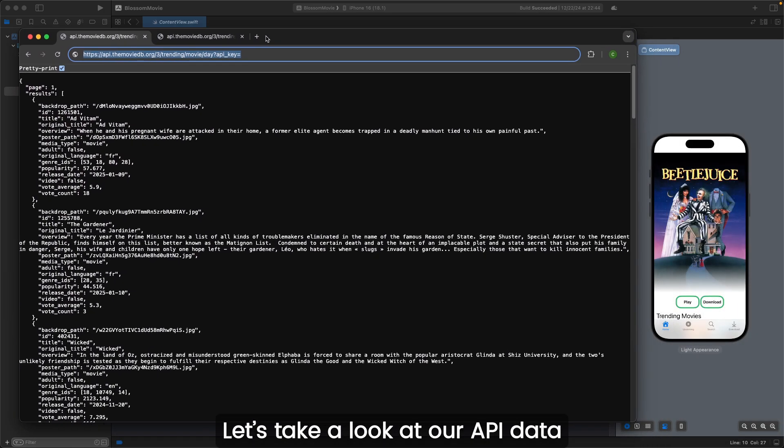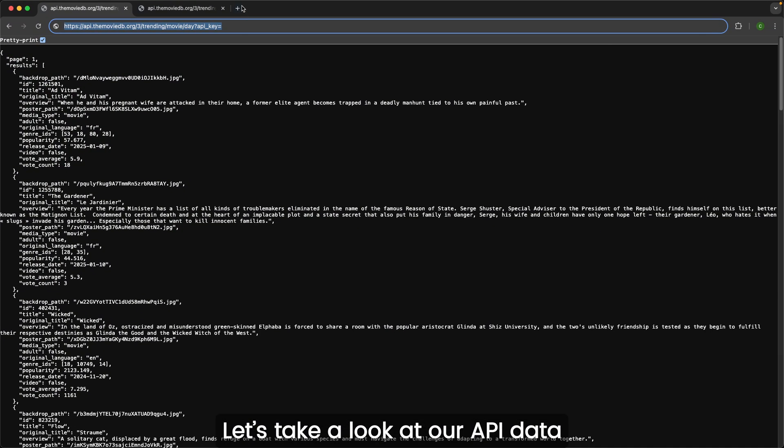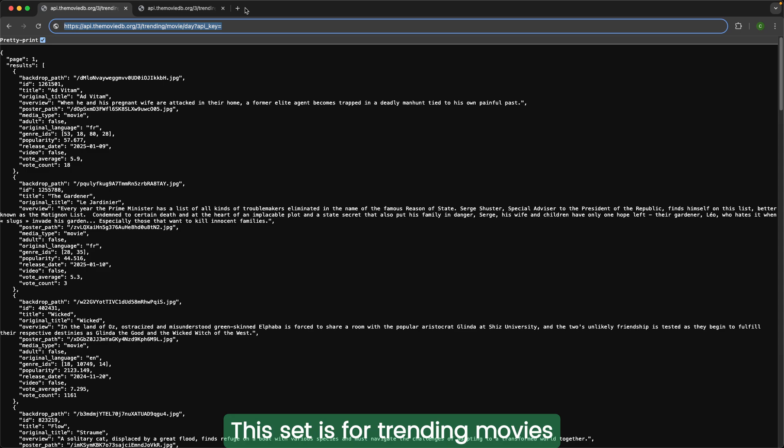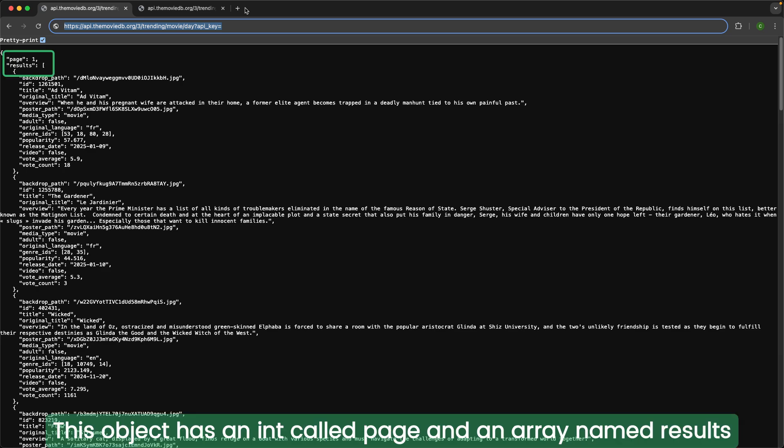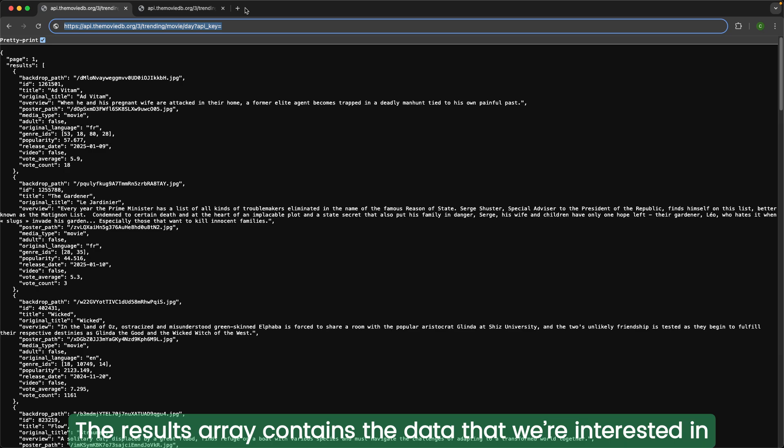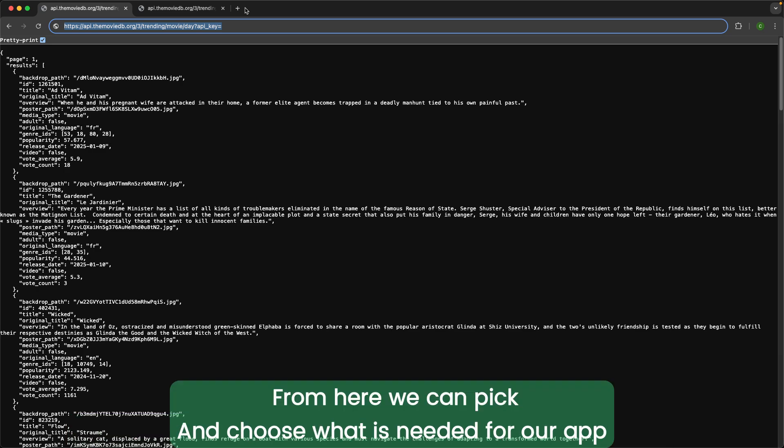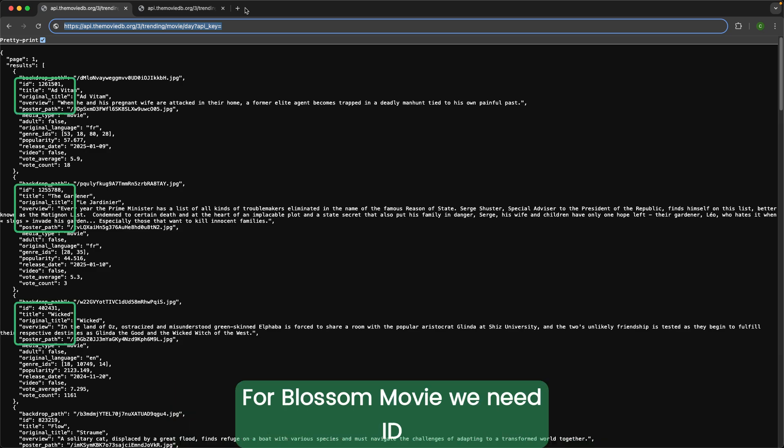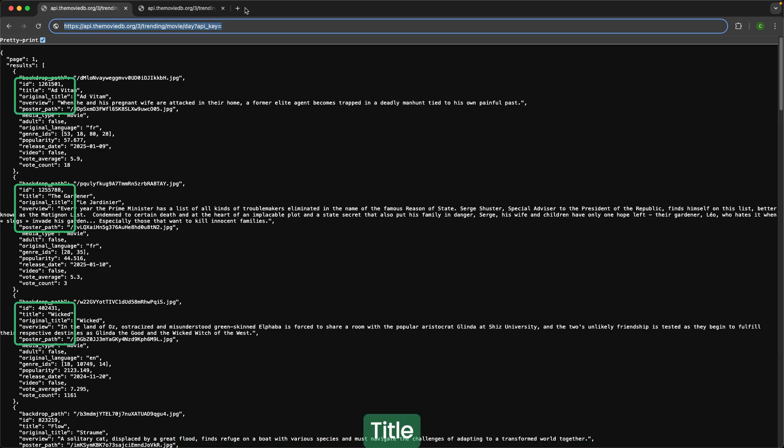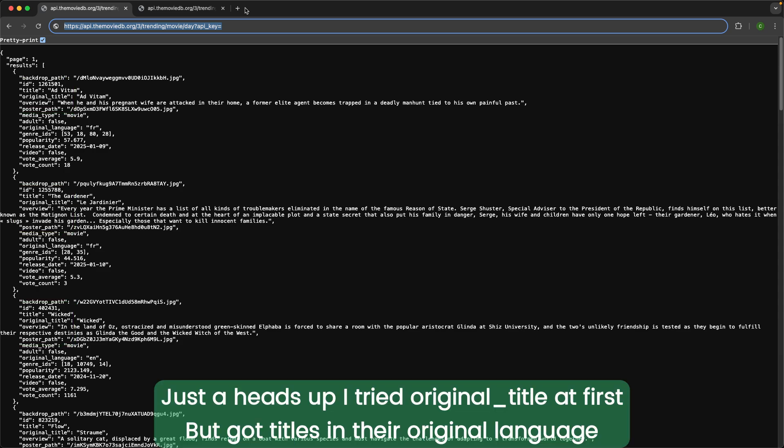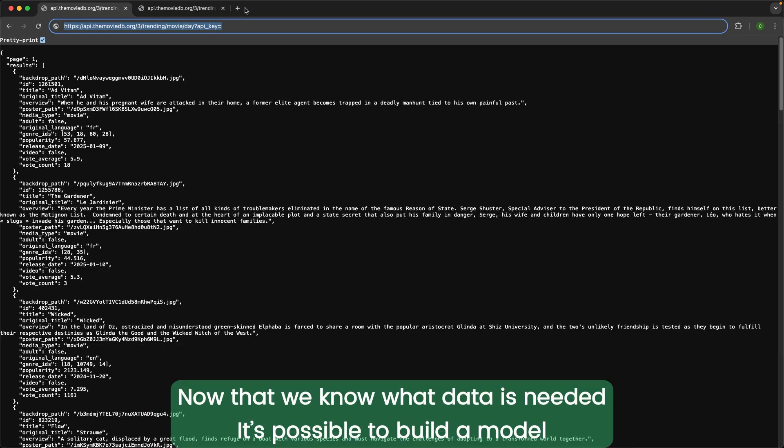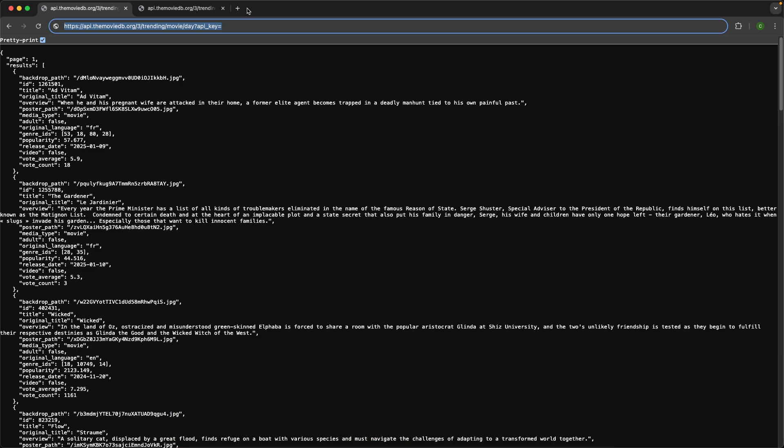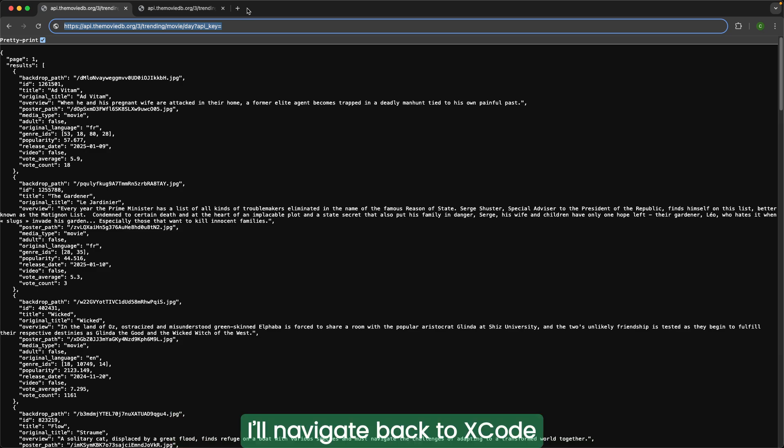Let's take a look at our API data. This set is for trending movies. The data contains an object as shown by the top left curly brace. This object has an int called page and an array named results. The results array contains the data that we're interested in. From here, we can pick and choose what is needed for our app. For our movie app, we need ID, title, overview, and poster path. Just a heads up, I tried original title at first, but got titles in their original language, Spanish and Japanese included. Now that we know what data is needed, it's possible to build a model. I'll navigate back to Xcode.